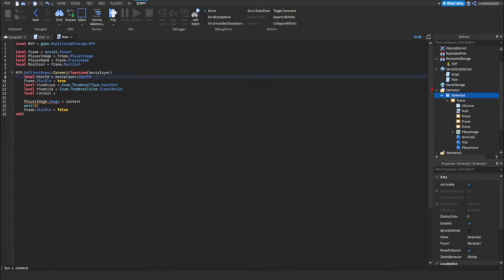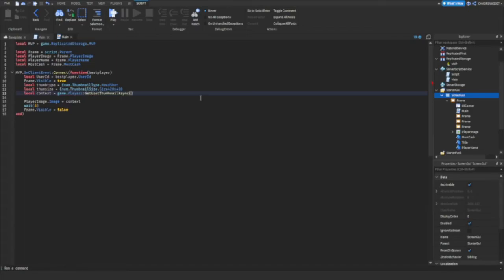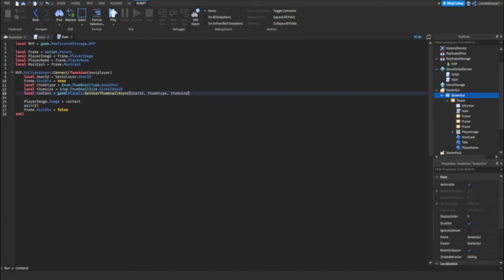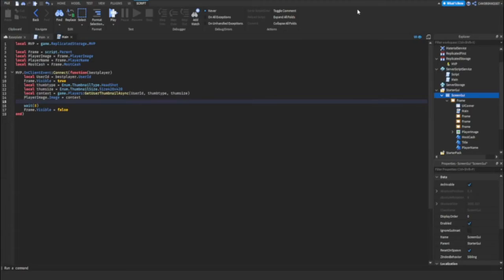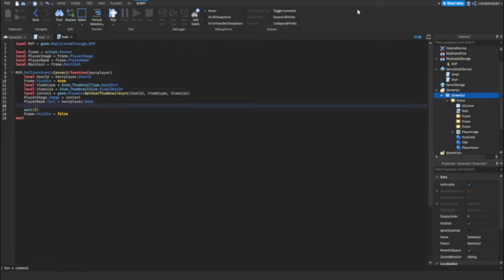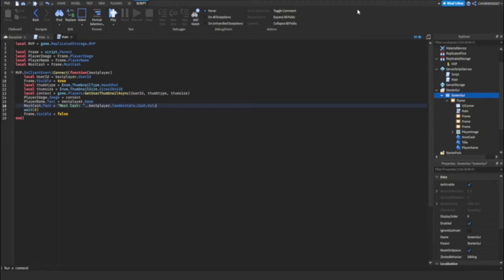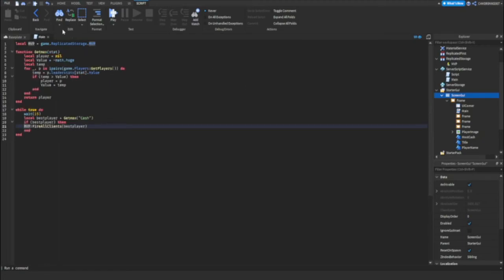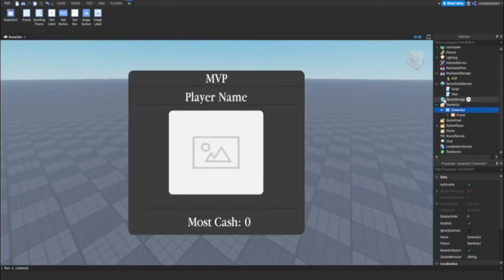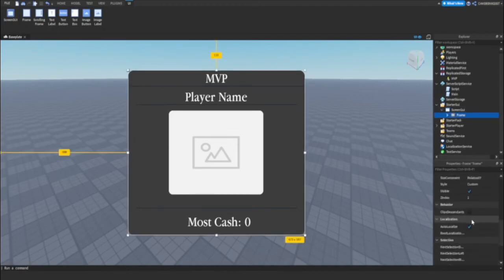Thumb size. So player image equals context. Player dot equals best player dot name. And then we can do most cash dot text equals most cash dot, player dot leader stats dot cache dot value. And inside of, so we're gonna close this script.